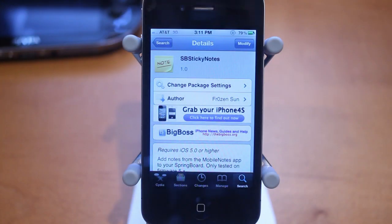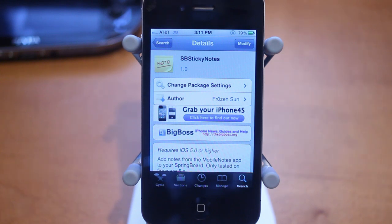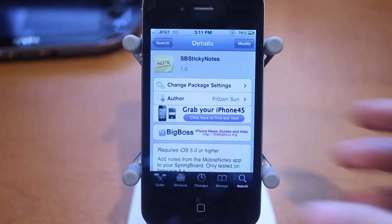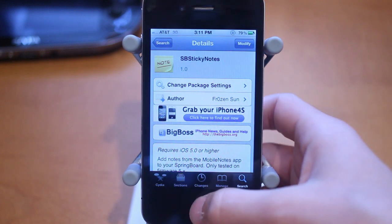Hey guys, Adam here. Today we have a video on SB Sticky Notes. This is a new studio tweak that's pretty awesome and it adds sticky notes to your springboard. You can click on them and it'll open up without going to the notes application. So that's pretty awesome. Let me show you guys how this works.